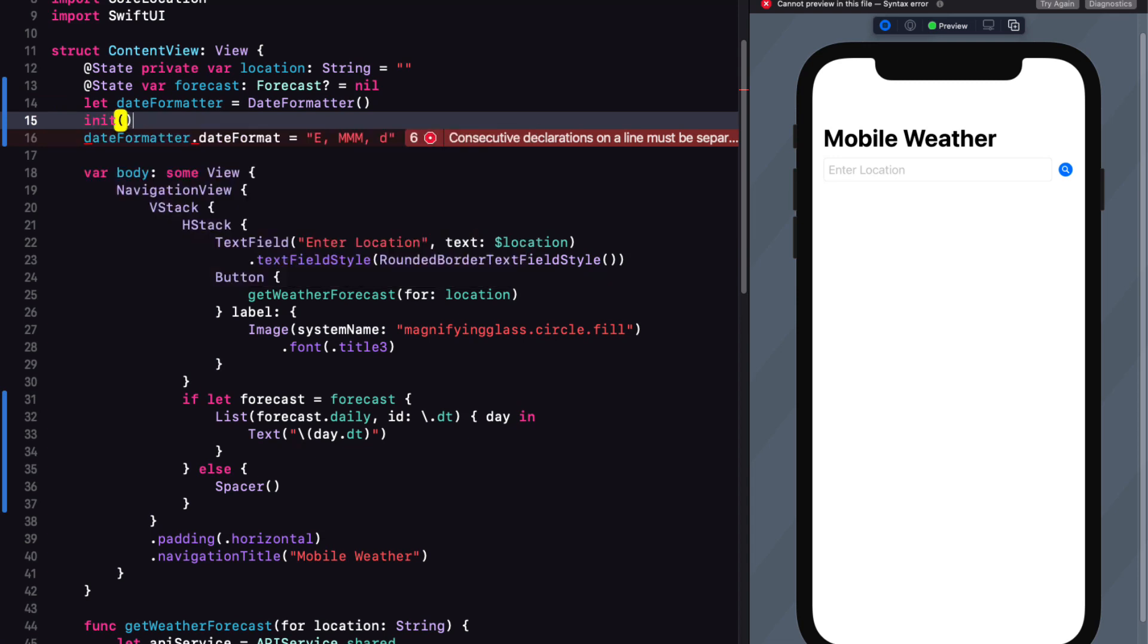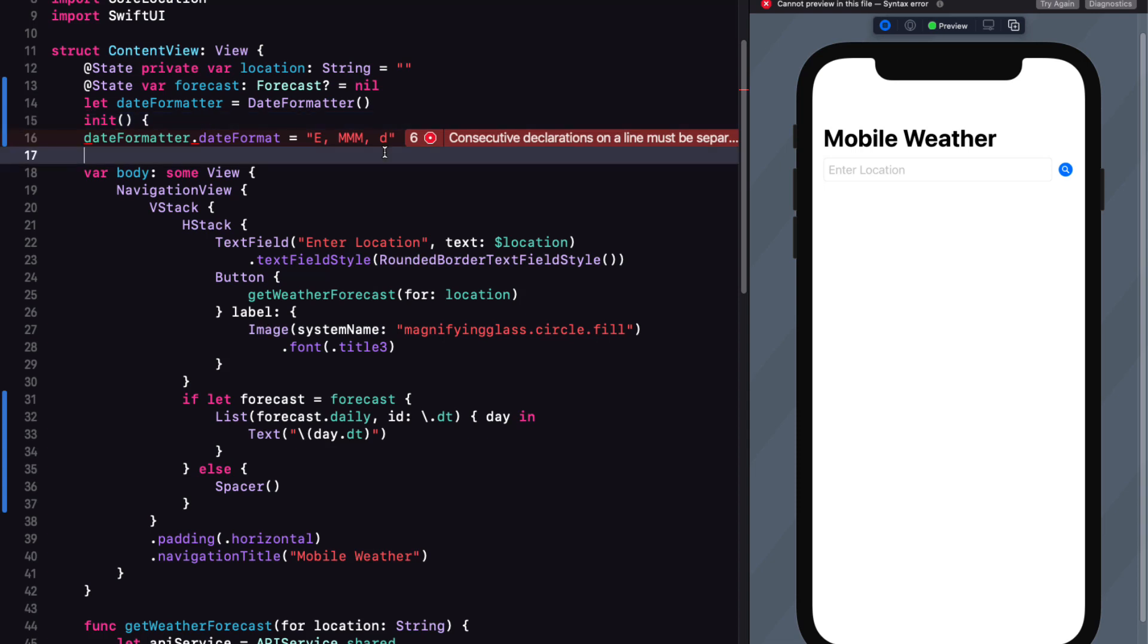And the problem is really that we can't assign a value to the date formatter's date format property outside of the body. Well, we can fix this by embedding it in an initializer of our content view like this.